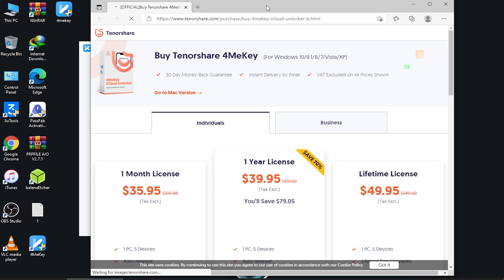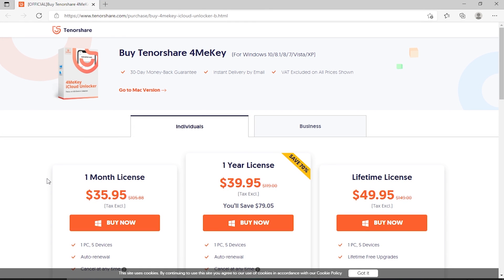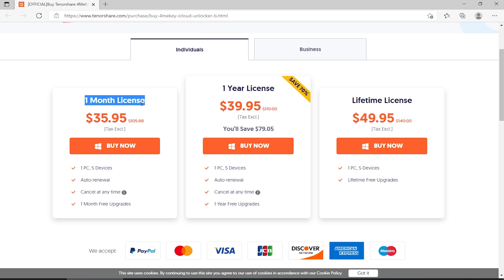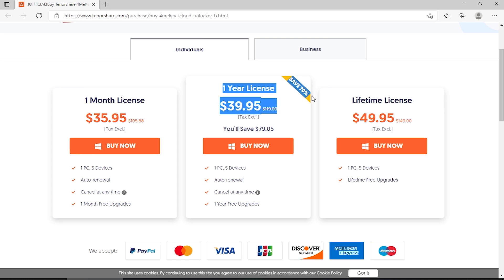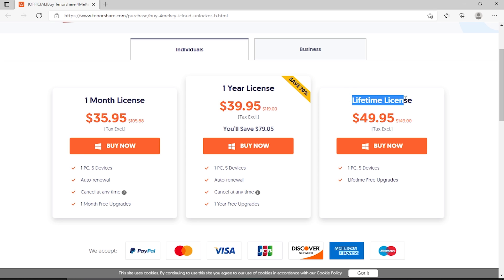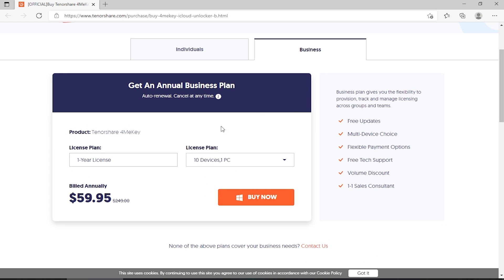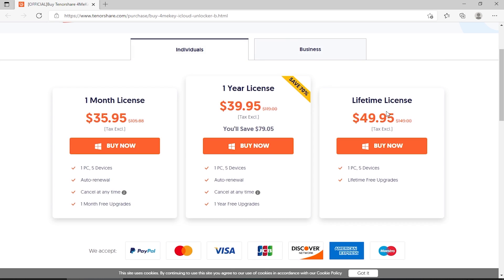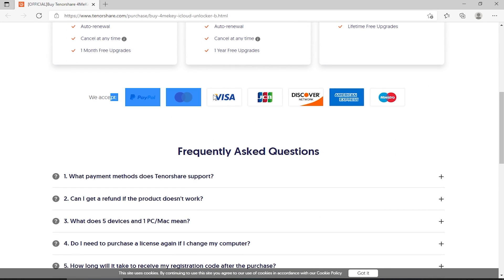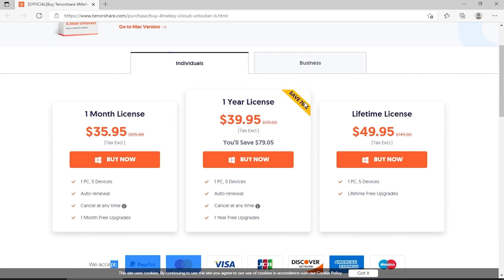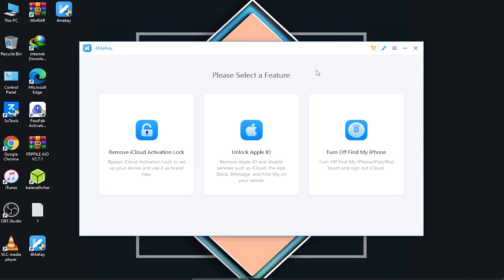Before using the tool, you need to buy a license by clicking the shopping-type option. There are several license tiers: a one-month license, a one-year license with 70% savings, and a lifetime license — all very affordable. There's also a business option where you can customize how many devices and PCs you want to cover. After clicking 'Buy Now,' you'll see the accepted payment methods.